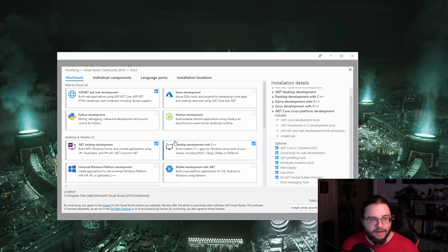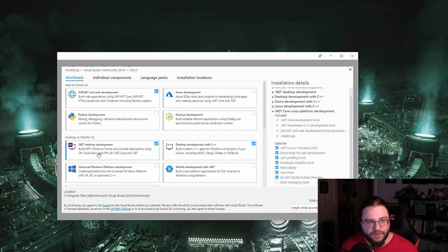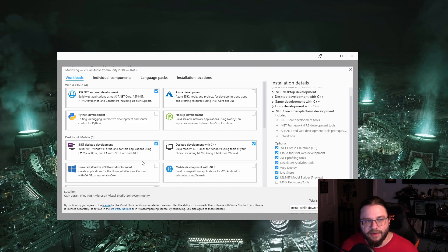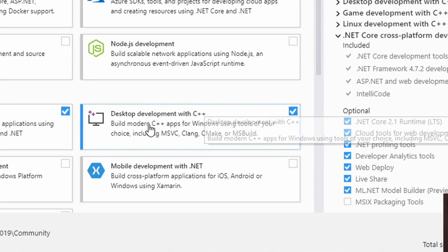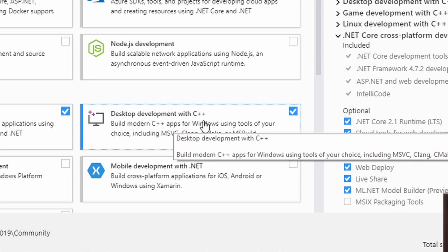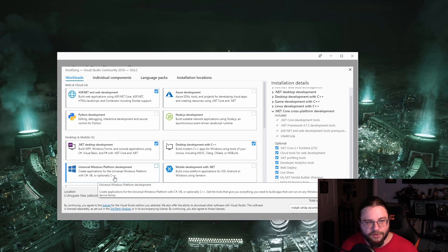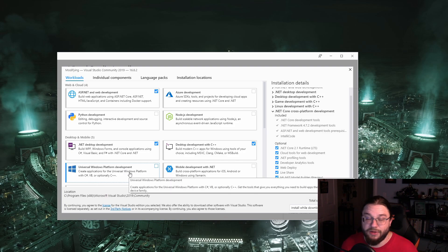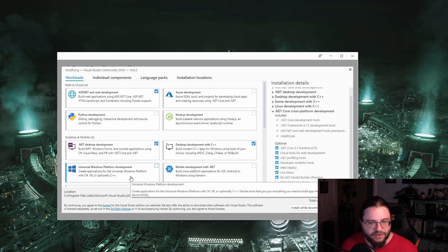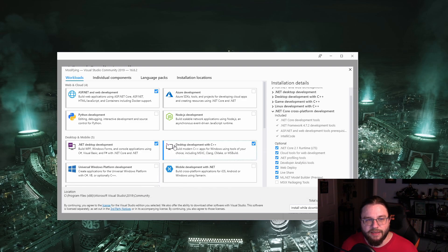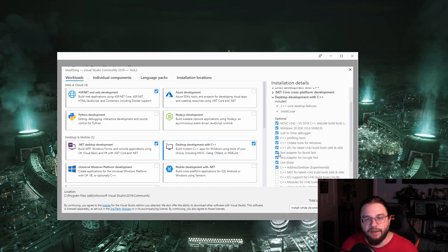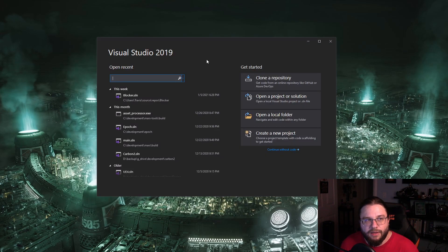In the Visual Studio installer, if you follow through the prompts, you will eventually come across a screen that looks something like this. I've got some other things installed here because I do some web development. The one you absolutely will need for this series is "Desktop development with C++". You do not need the Universal Platform Development for C++. I would just suggest using Desktop development with C++, and that will give you everything you need to proceed.